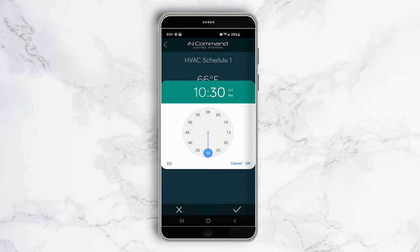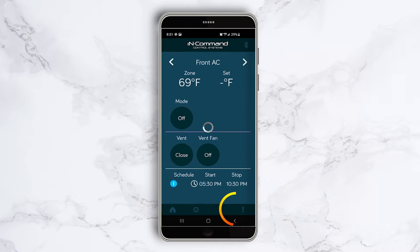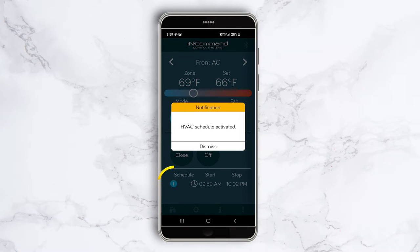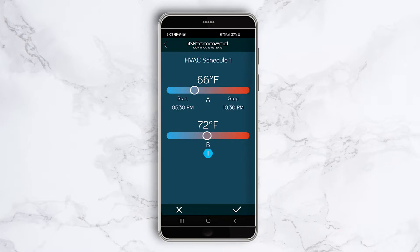Do the same for the stop time. Tap the check mark to complete the schedule. Press the circle under the word schedule and the schedule will be activated. The circle will now be illuminated and the start and stop times will appear and remain visible.